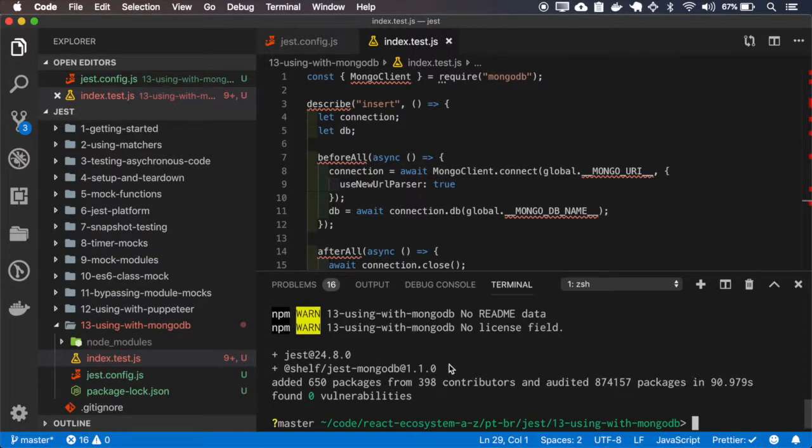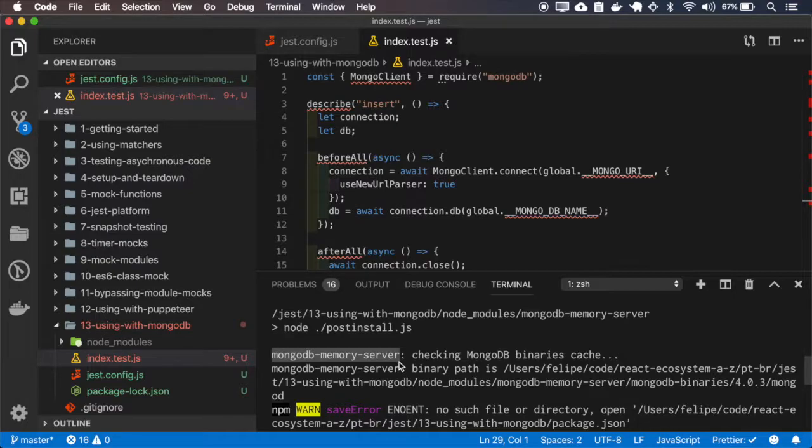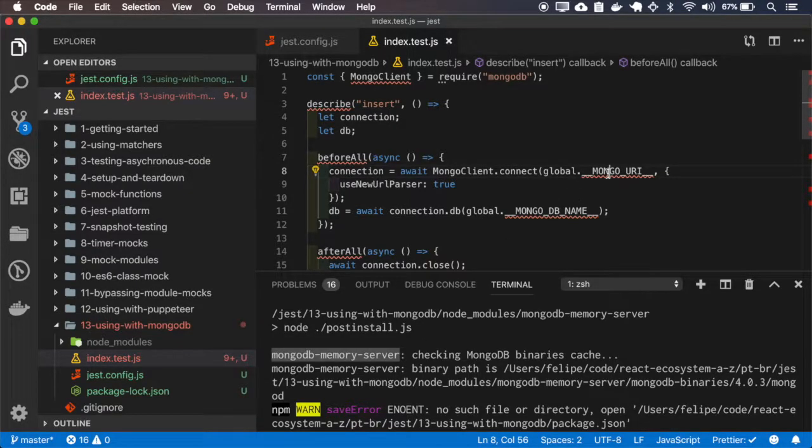So basically, this library will start a MongoDB in-memory, and we run the test, and it will set the global variables, etc.